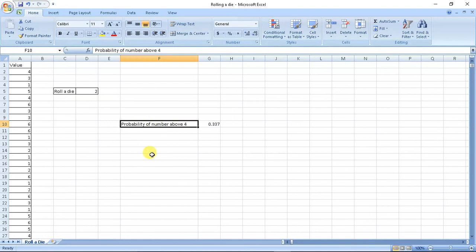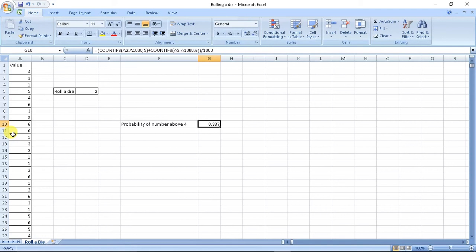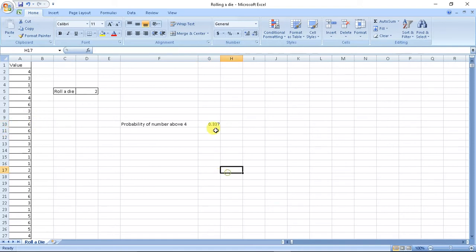So if I want to calculate probability of die where number is above 4, then the probability will be countif these values are 5 plus countif these values are 6 and divide whole count by 1000, because probability of number above 4 will either be 5 or be 6.